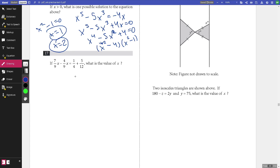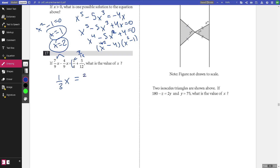Number seventeen: combine like terms. Three over nine simplifies to one over three x. Multiplying gives 3 over 12, and adding together gives 8 over 12, which is equivalent to 2 over 3. Multiplying through, x equals 2.